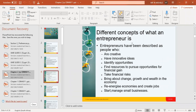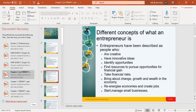These are the different concepts of what an entrepreneur is. They are creative, they are innovative, they have innovative ideas, they identify opportunities, and they find resources to pursue those opportunities for financial gain. If you are rendering services, for instance writing assignments for students, you will need to gather the resources to render those services — study material, a place to work, data, various platforms, and a device. That is finding resources, and then you take financial risk because those resources are acquired through purchases.